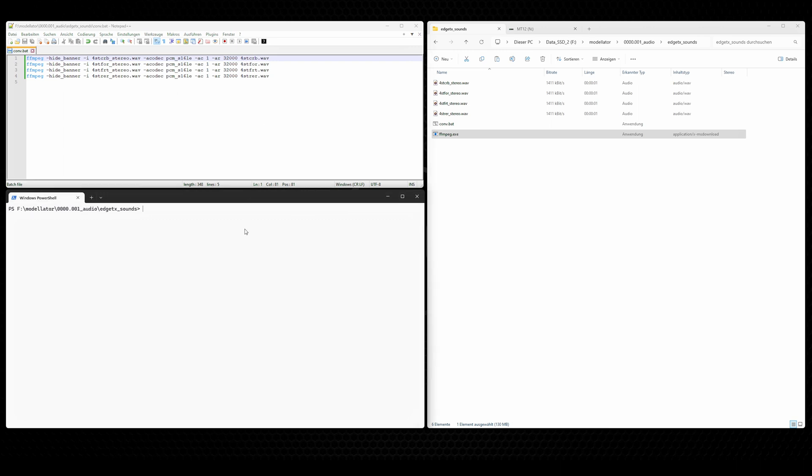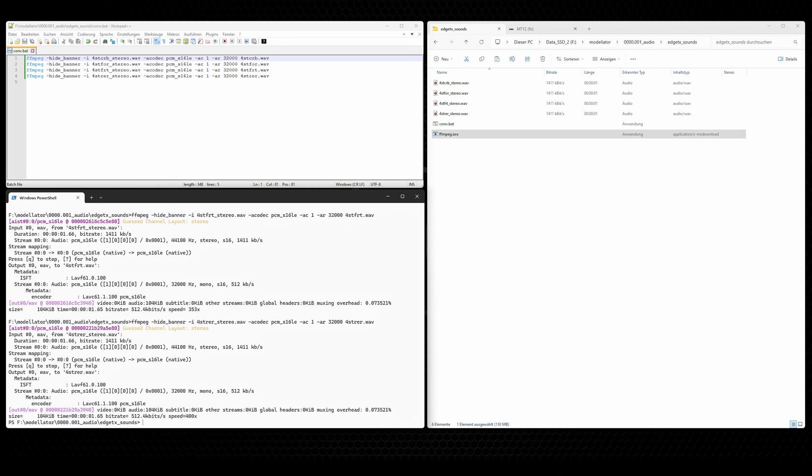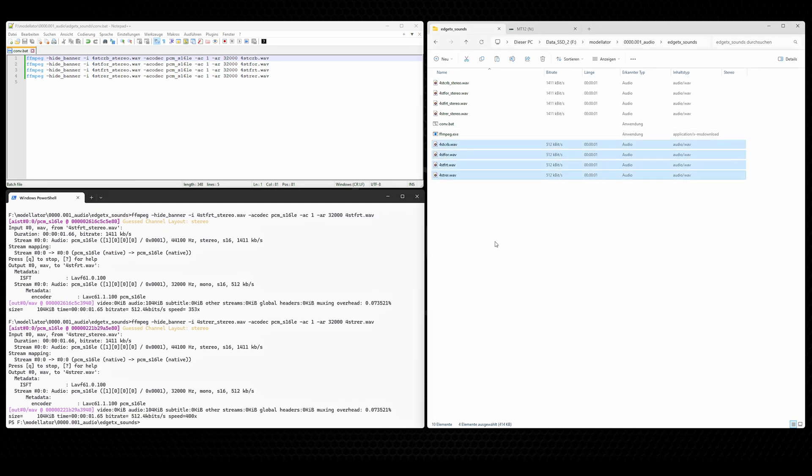Okay, and if we execute this batch file, I type co and tab. This gives me auto-completion here in the PowerShell. And now I hit enter. And that's it. The four new files are generated and converted.